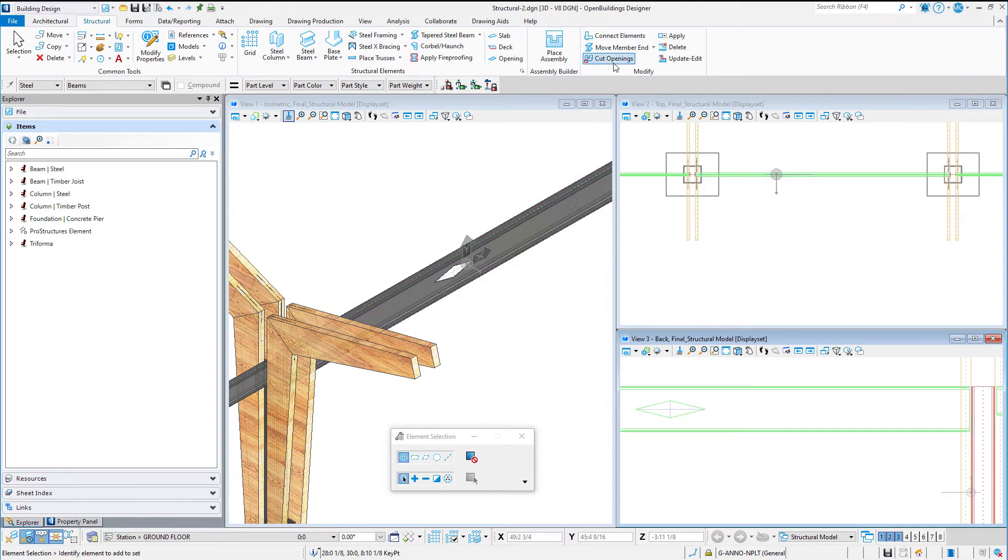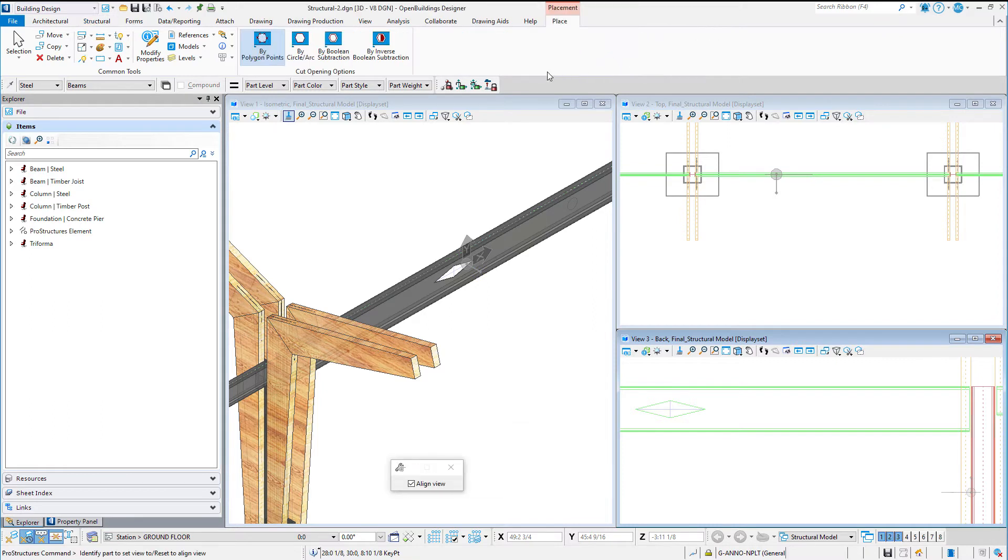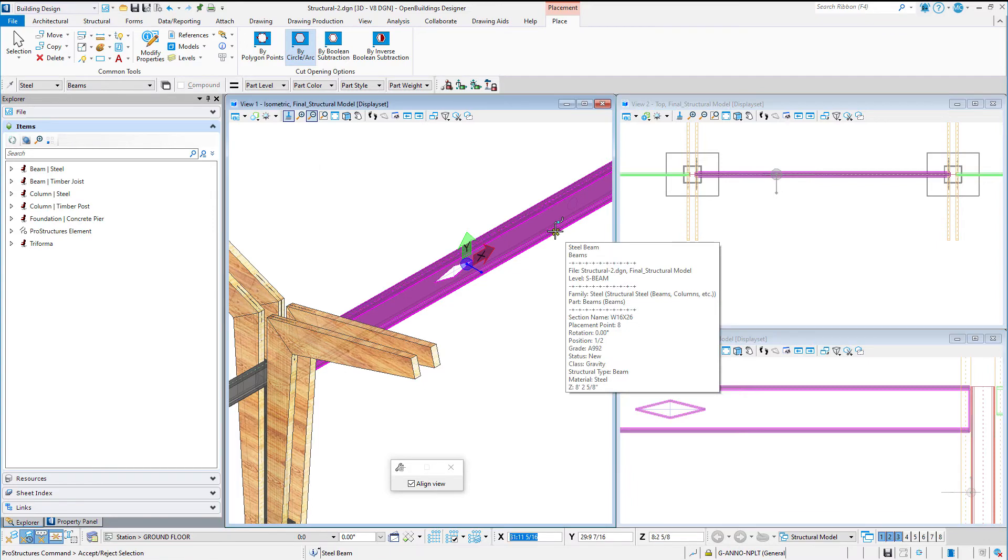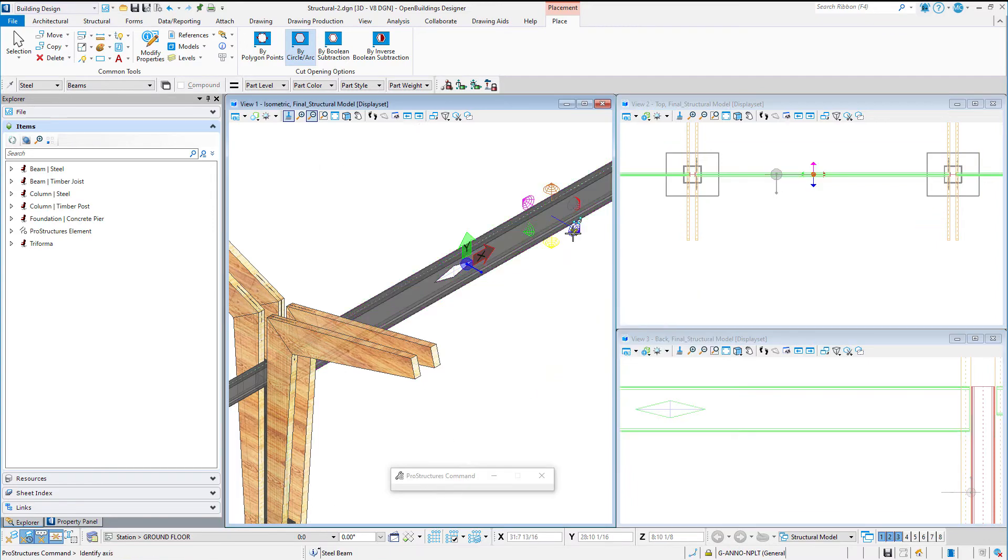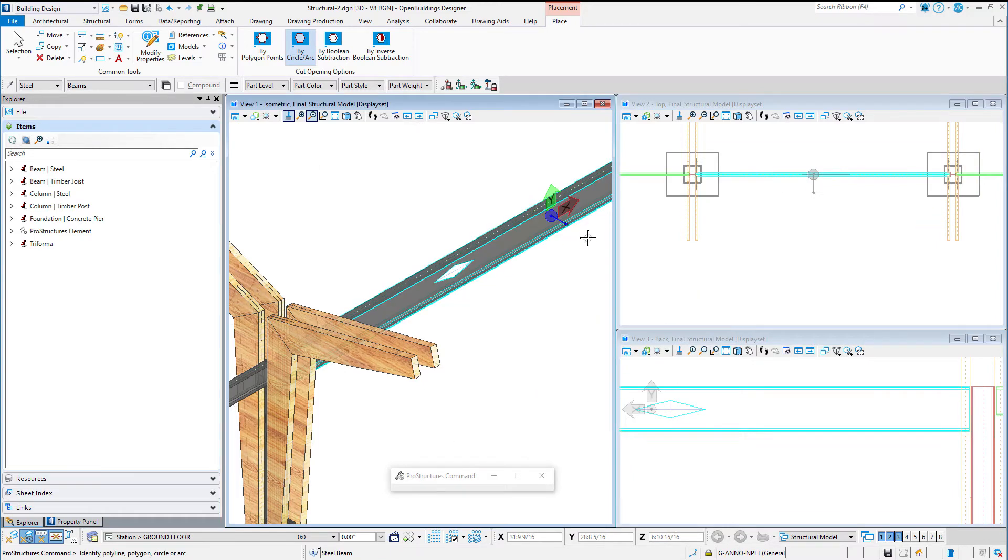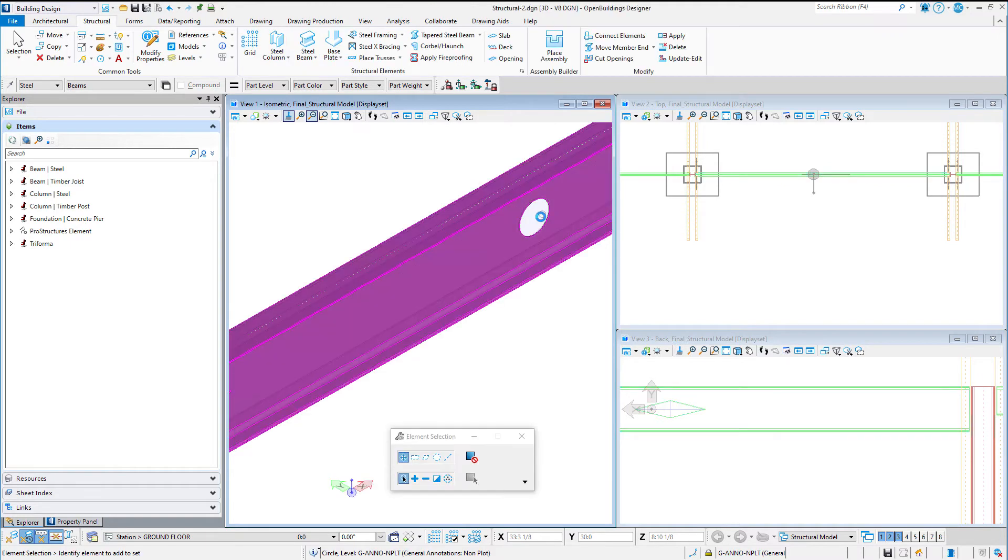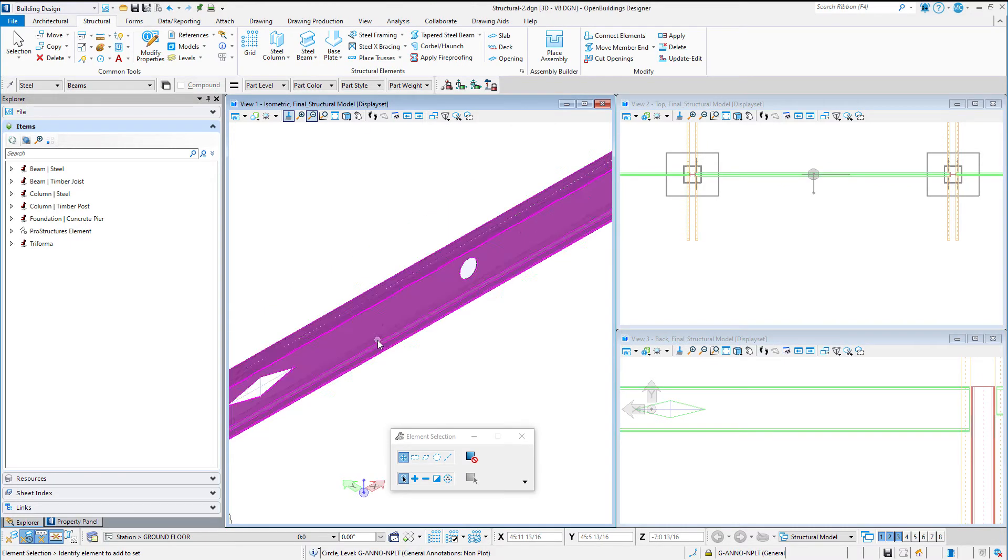The second option is to use a shape already drawn. Now the shape remains after the feature is cut, so I drew these as a construction class. Again, select the member to be cut, select the axis, and then select the shape. The feature is cut.